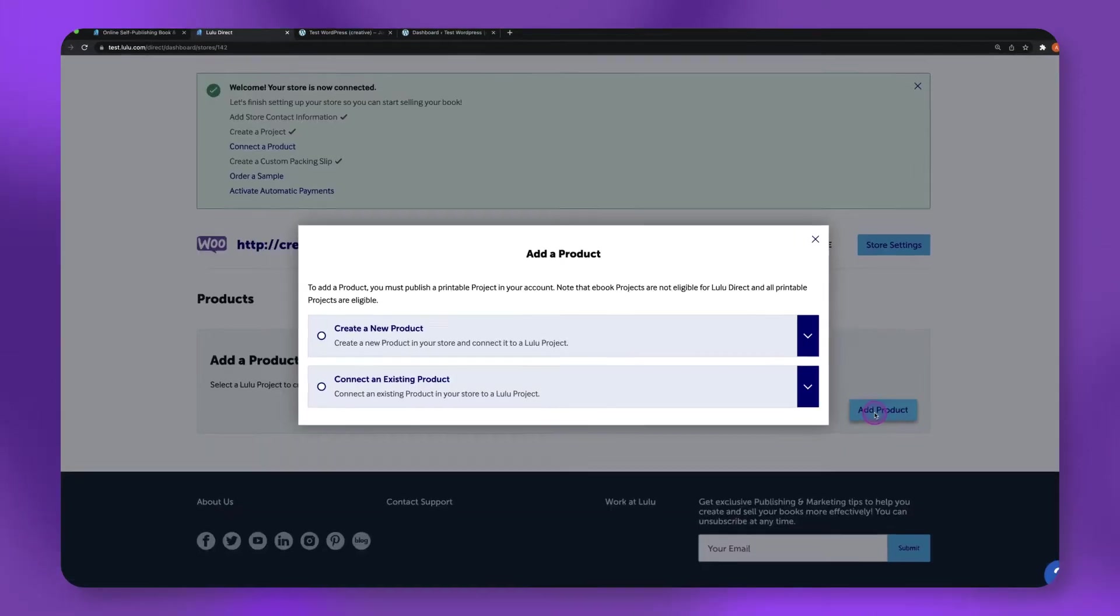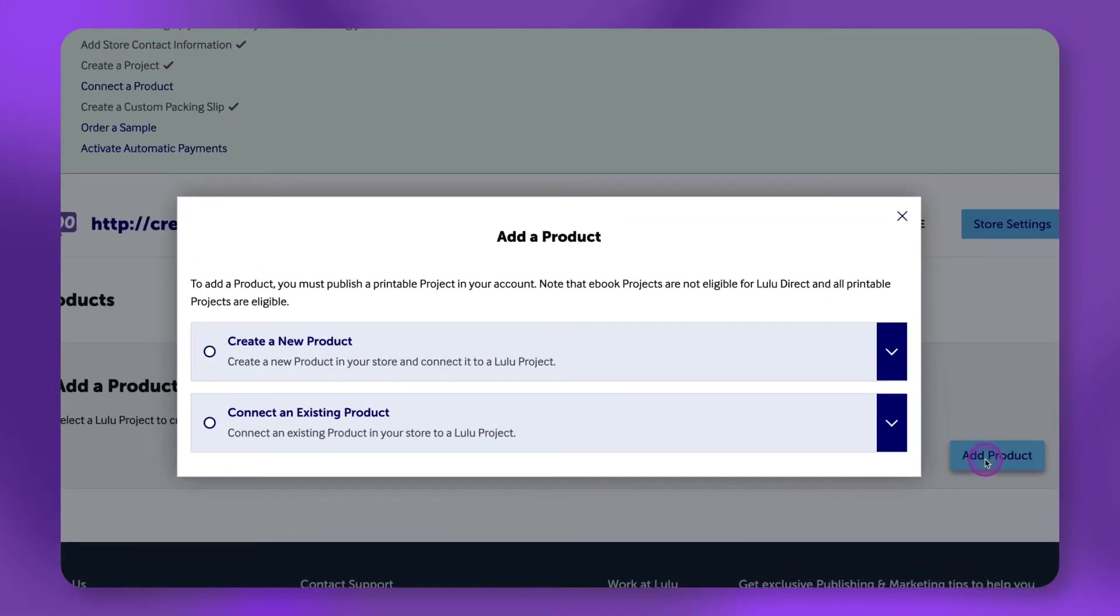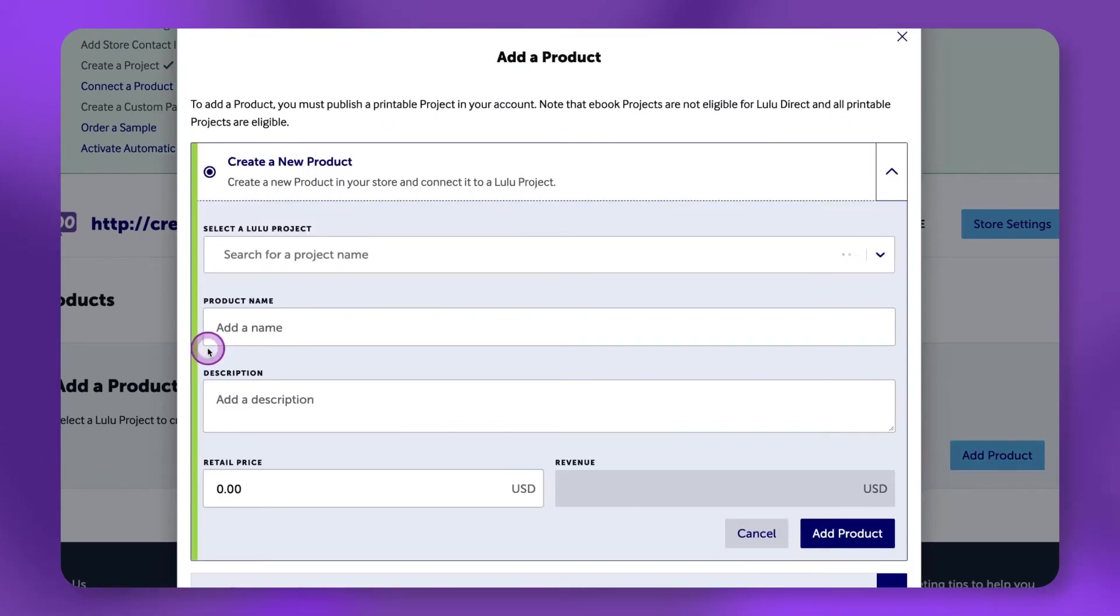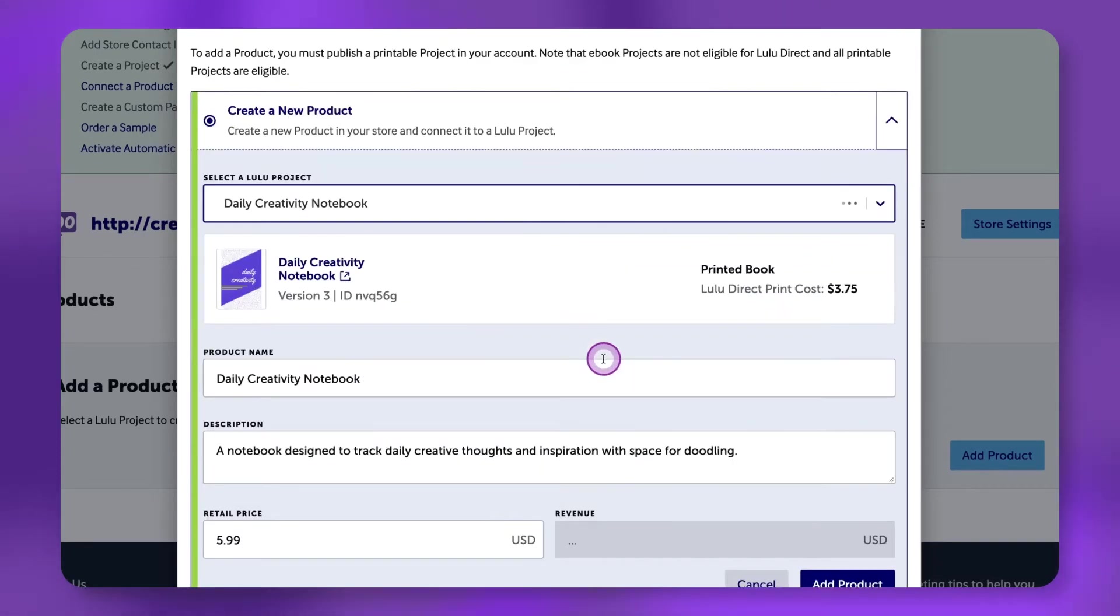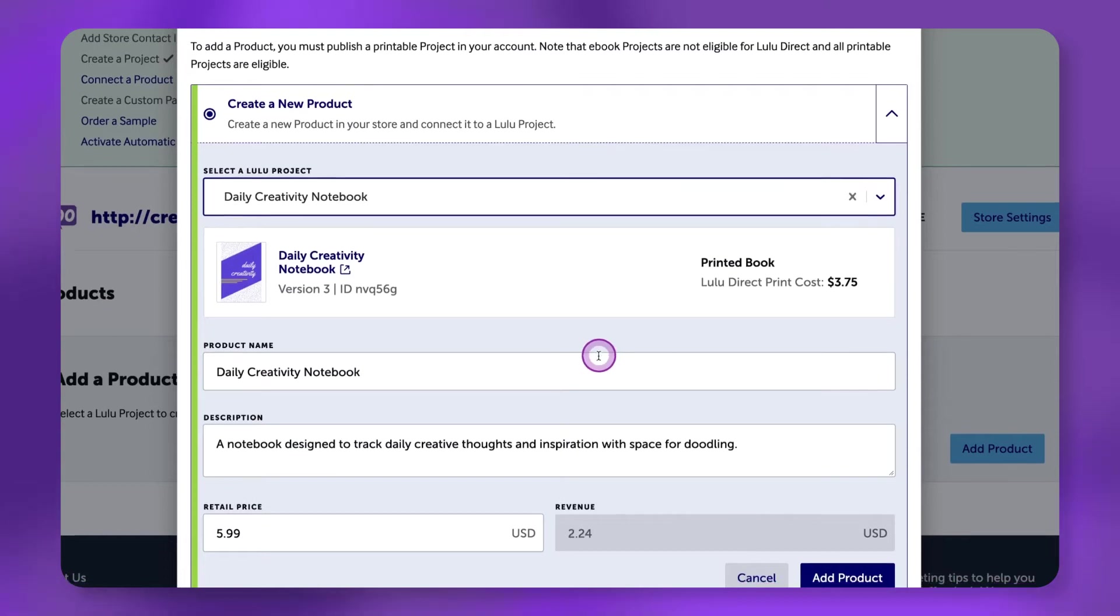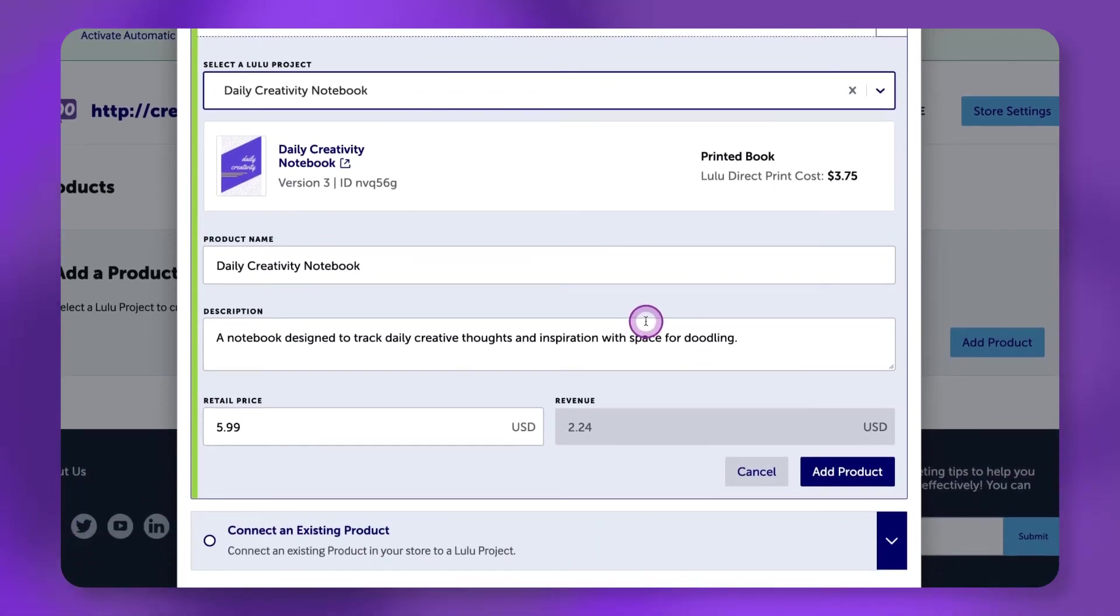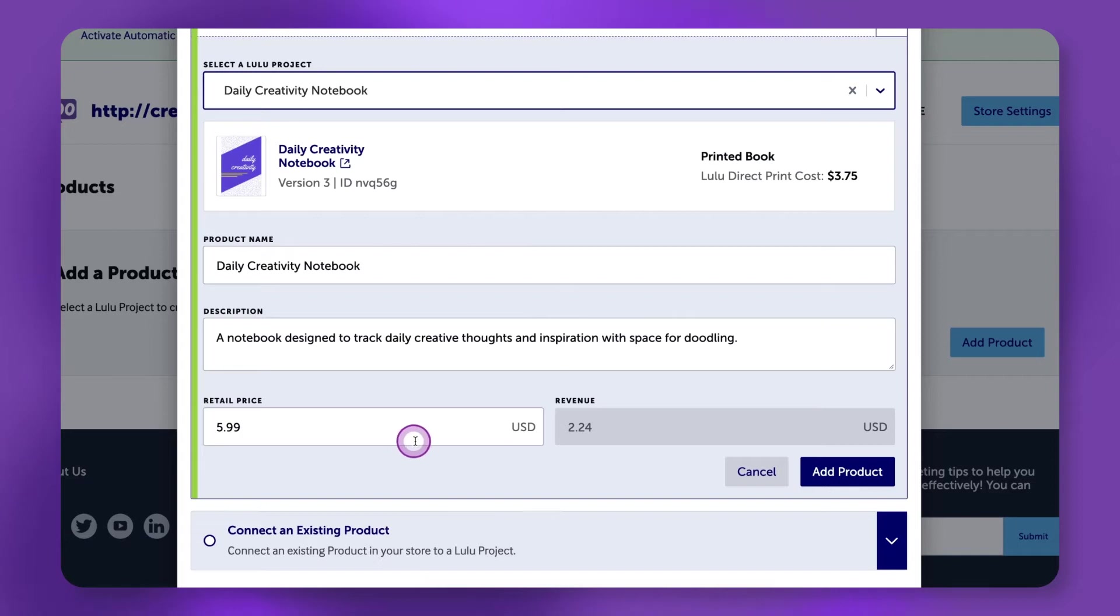In this example, we will connect a new product to WooCommerce through Lulu Direct. Click Create a New Product. From the Select a Lulu Project dropdown, choose the Lulu project you want to connect to WooCommerce. Add or edit the product name, description, and retail price. Click Add Product.